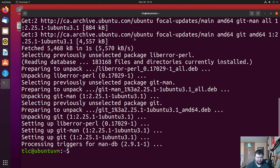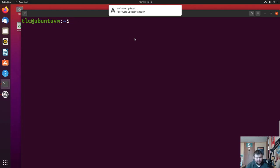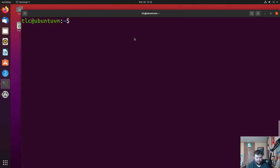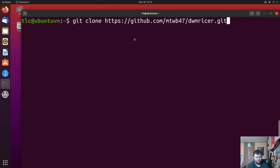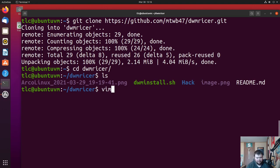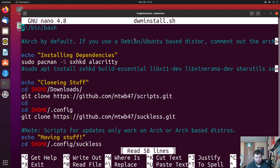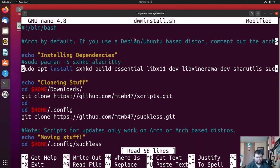Once git is installed, run git clone with the URL. cd into dwm-ricer — same files as on Arch. Open the script with nano dwm_install.sh since vim isn't installed. You need to comment out the Arch dependency line by adding a pound sign at the start, and uncomment the Ubuntu line by removing its pound sign.